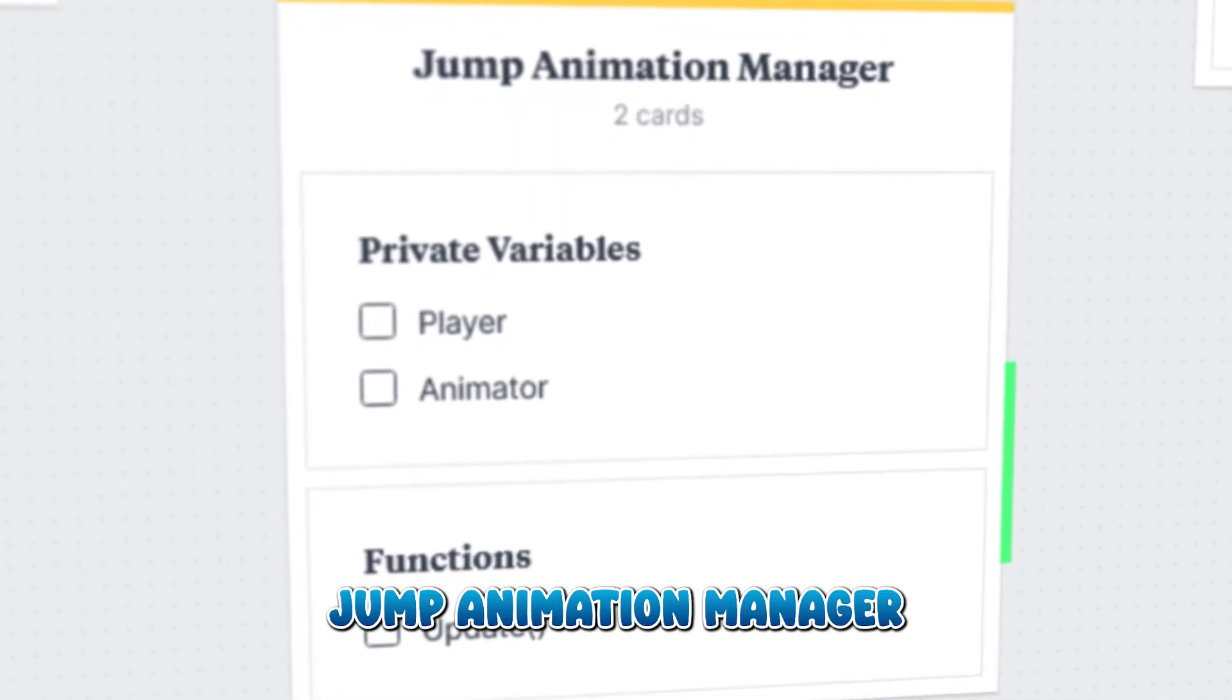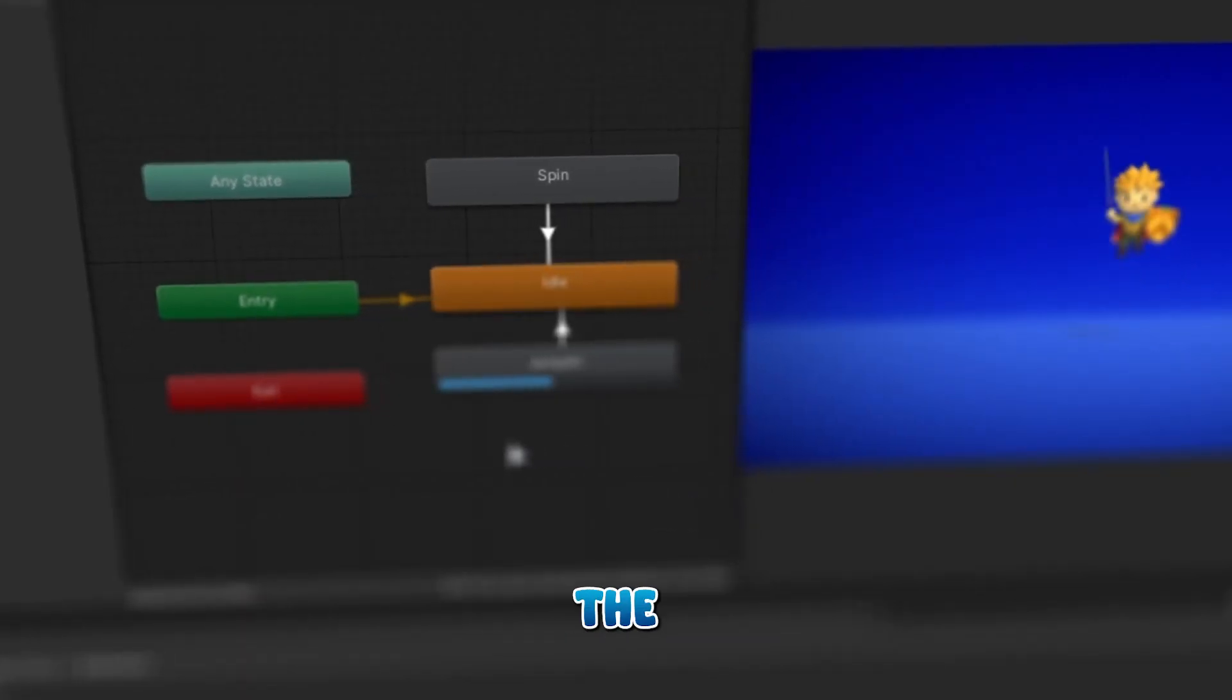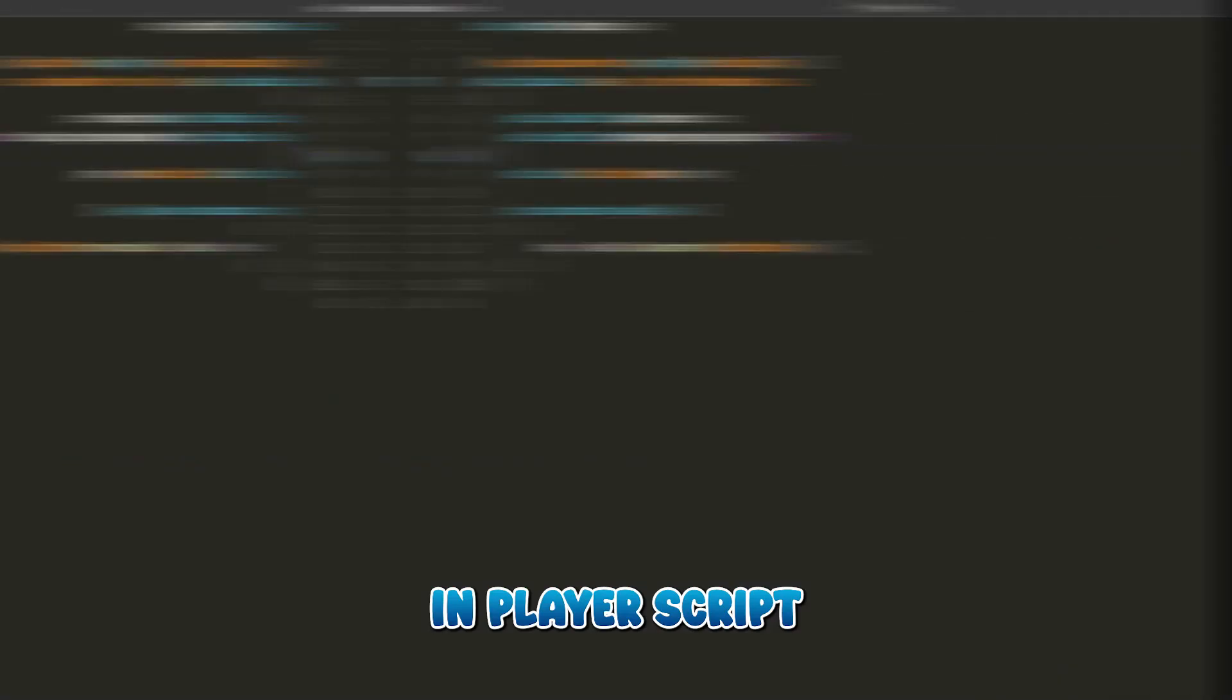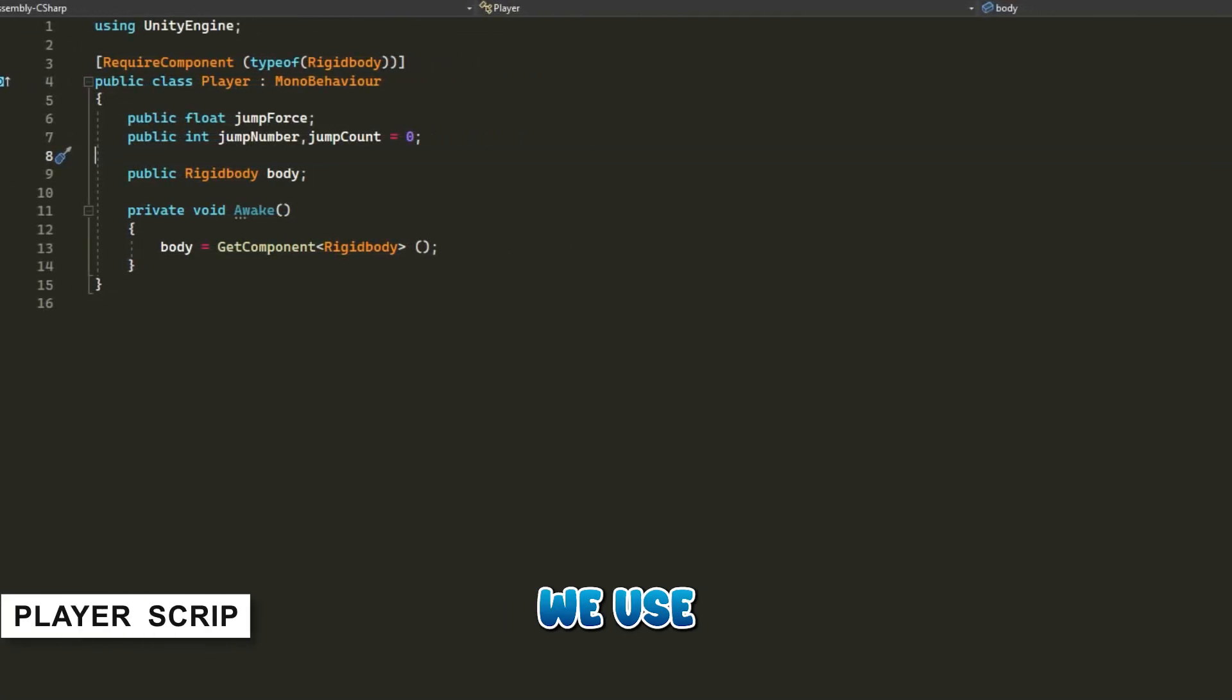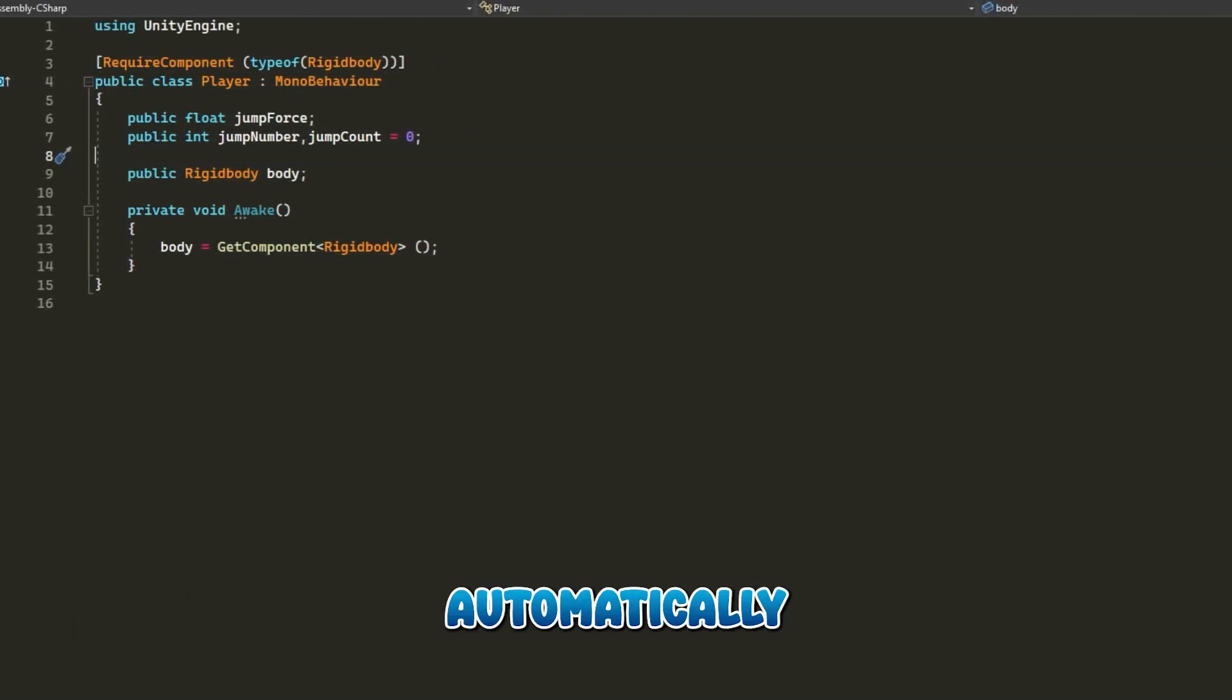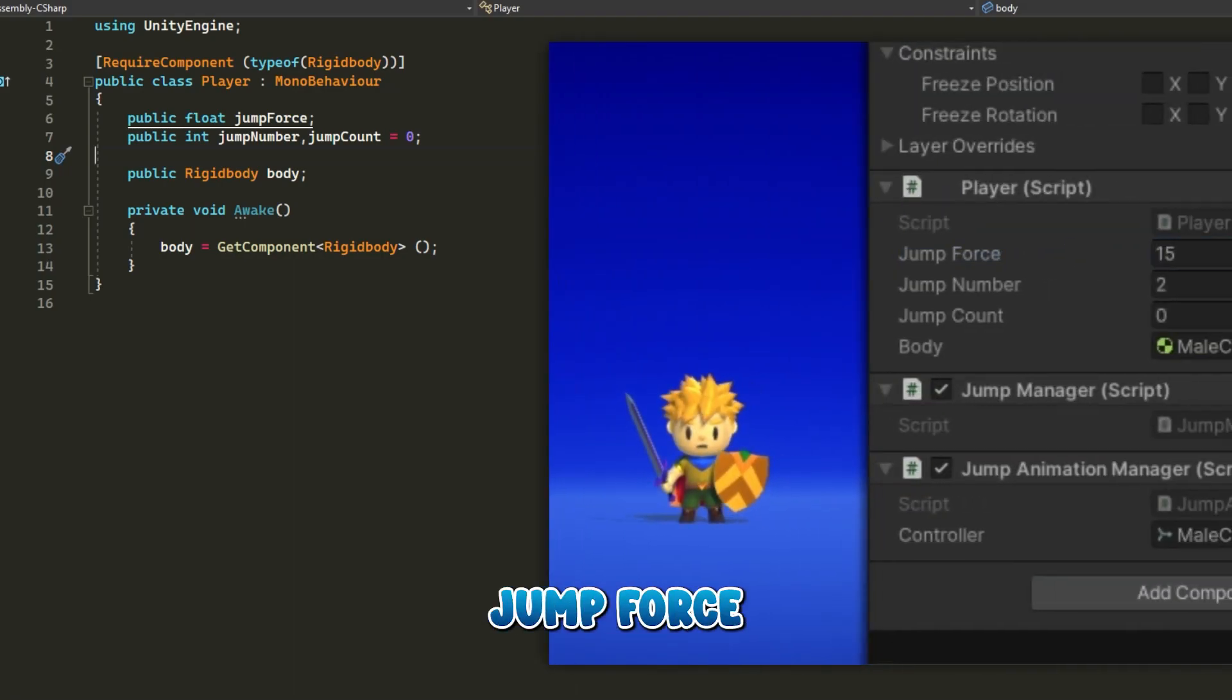Ground Checker must be on a separate game object to check if we are grounded or not. Finally, we have Jump Animation Manager - it will synchronize the animation with the jump logic. In Player script, we use Required Component type of Rigid Body to automatically add rigid body to this game object.